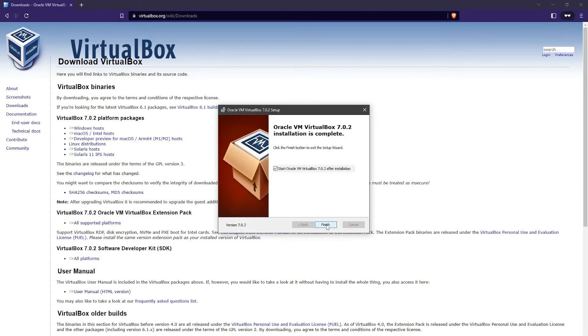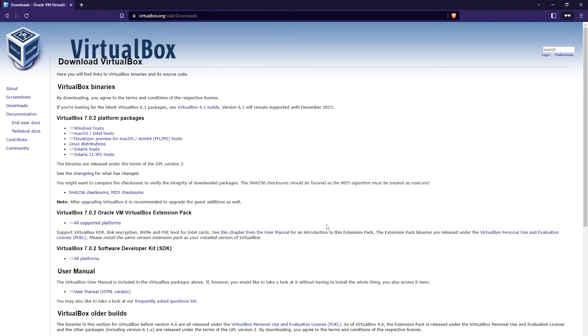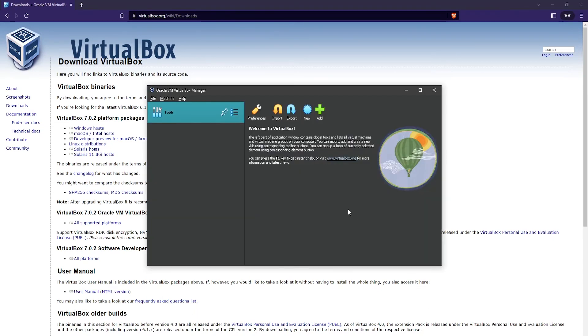And once you're done, click on Finish. And that's it. That's how you do it. That's how you download and install the latest version of VirtualBox.